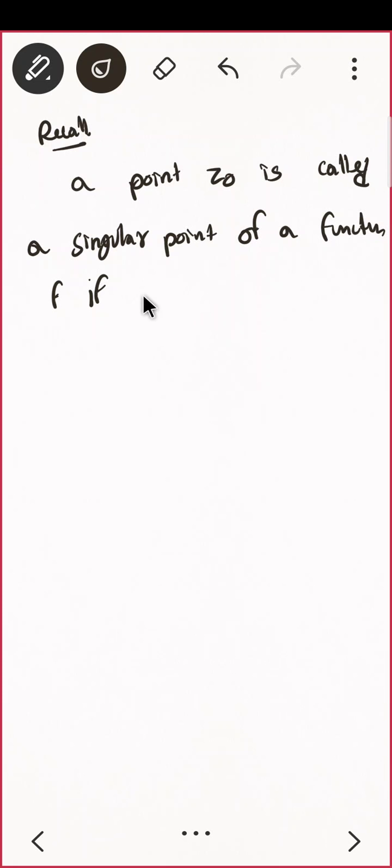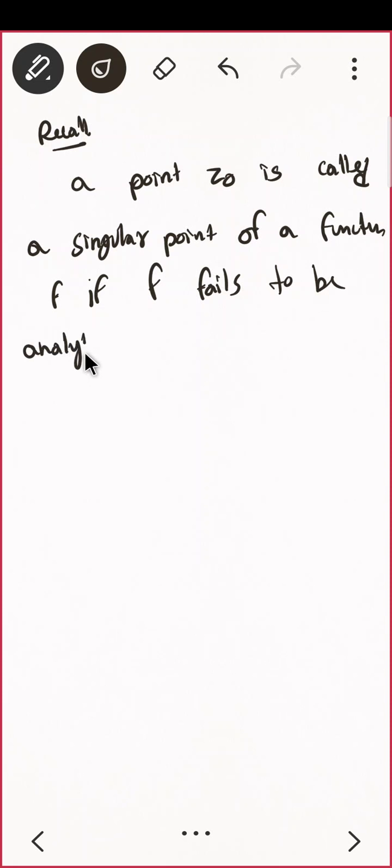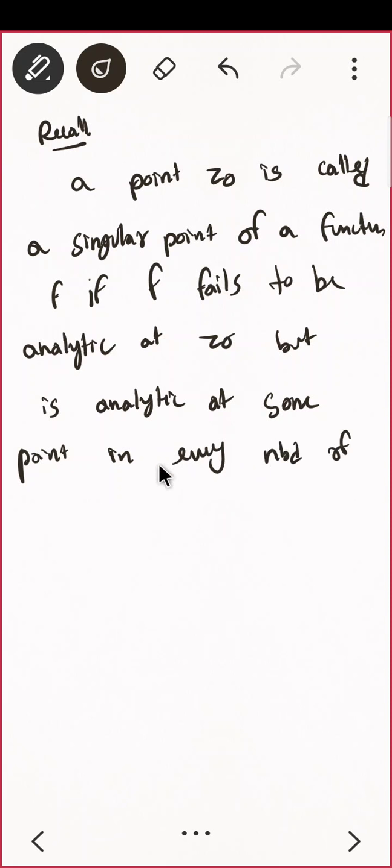What is the definition of a singular point? If f fails to be analytic at z₀ but is analytic at some point in every neighborhood of z₀, then z₀ is a singular point.